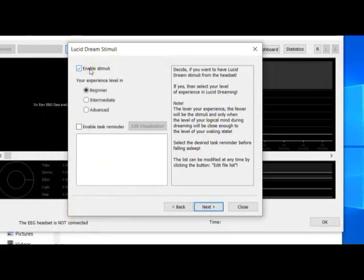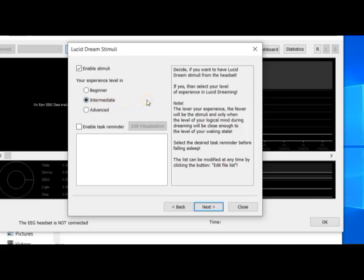Here you can enable the stimuli, and your experience level can be beginner, intermediate, or advanced. The difference is that the higher your experience level, the more stimulations there will be. If you are a beginner, I recommend using the beginner level, as it will not disturb you too much. In another video, I will explain how stimuli are triggered during sleep. For now, let's select intermediate.